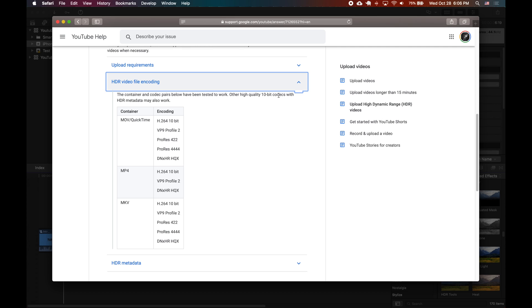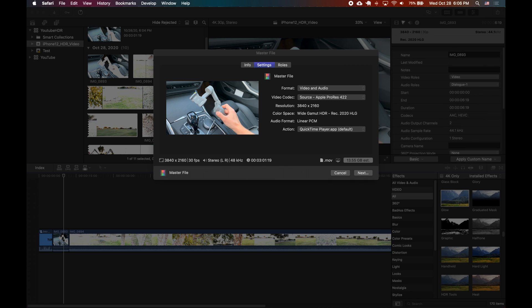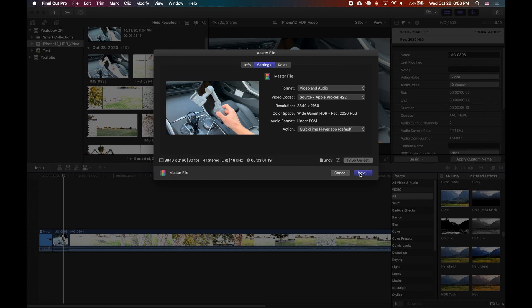And so here if you look for the MOV QuickTime they recommend ProRes 422 as well as some other ones. But for my purpose I'm going to export as the source file which is Apple ProRes 422.